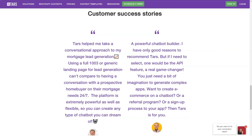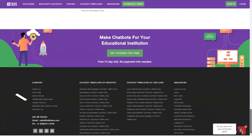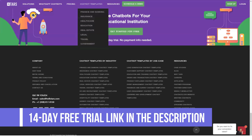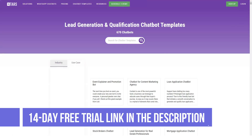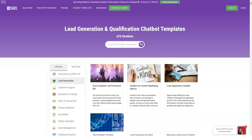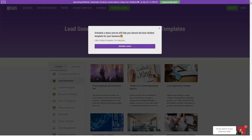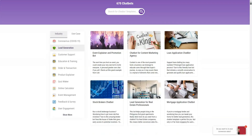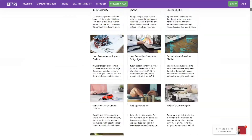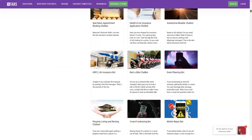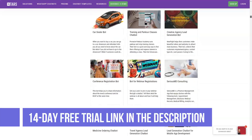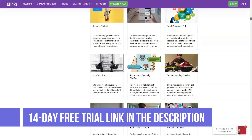There are a couple of pricing plans: free trial, professional, business, and enterprise or agency. The professional plan is $149 per month or $1,499 per year, and includes all TARS basic tools, 5 chatbots, and 2,000 chats per month.